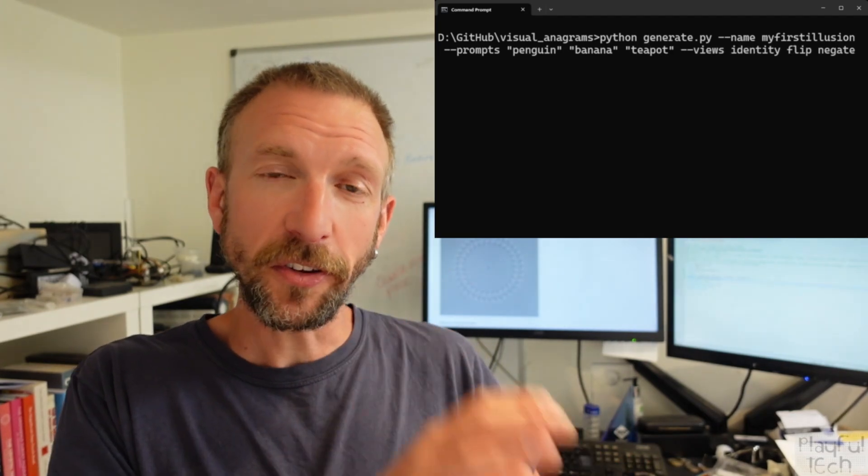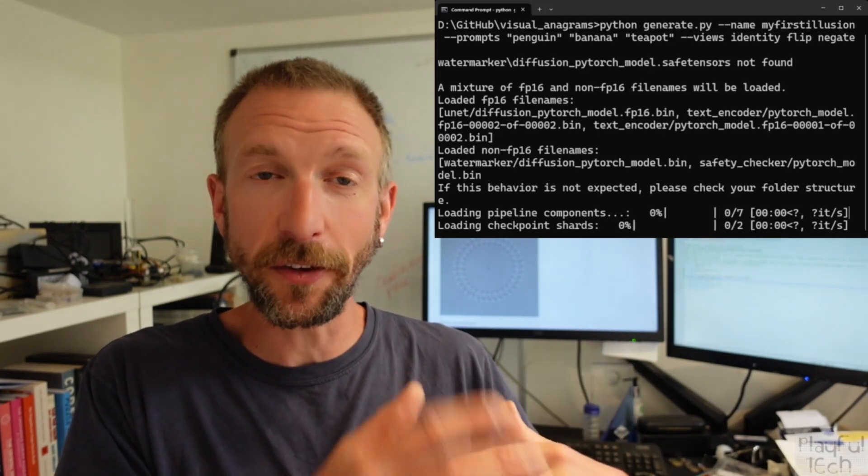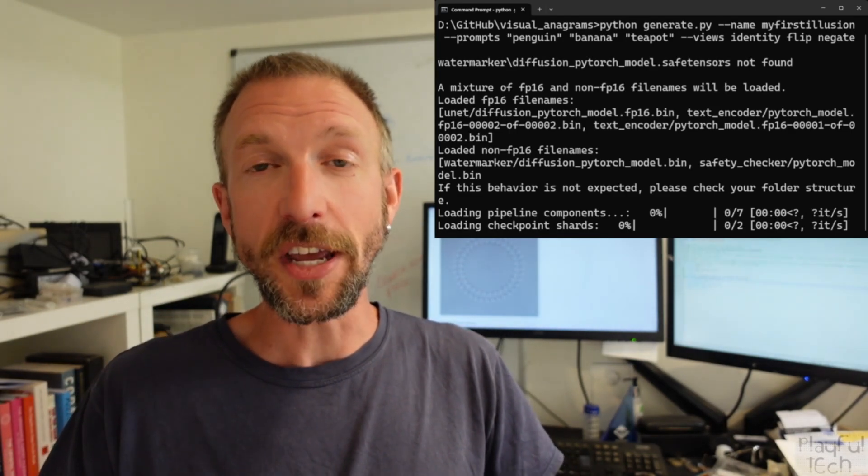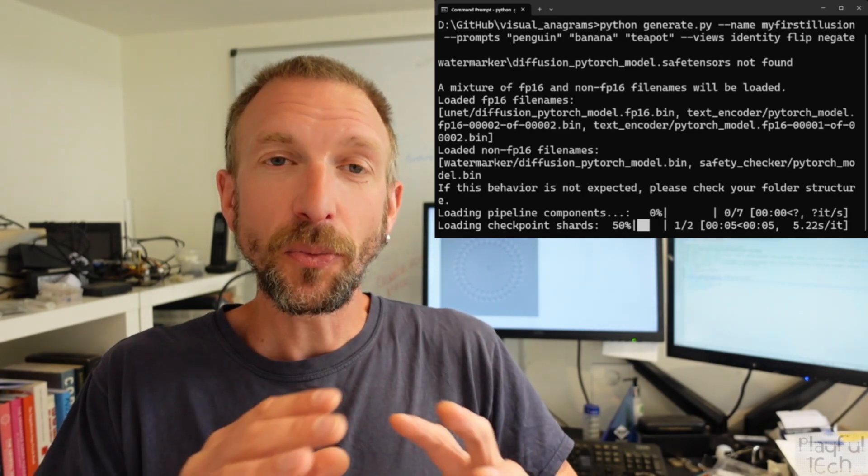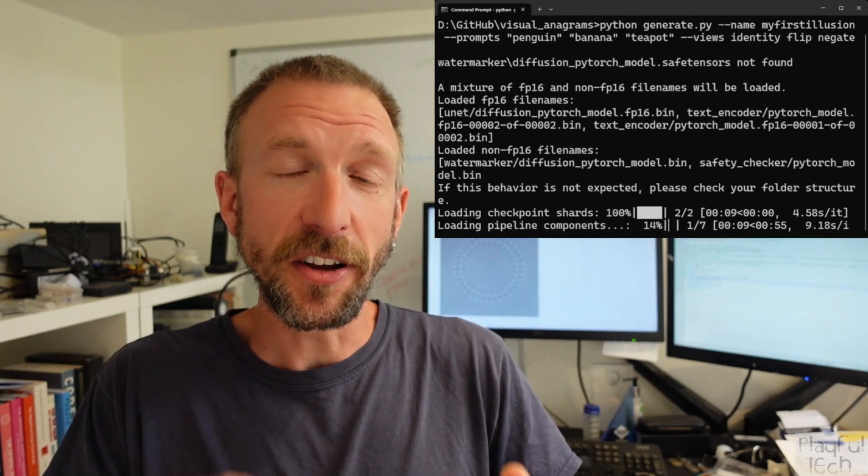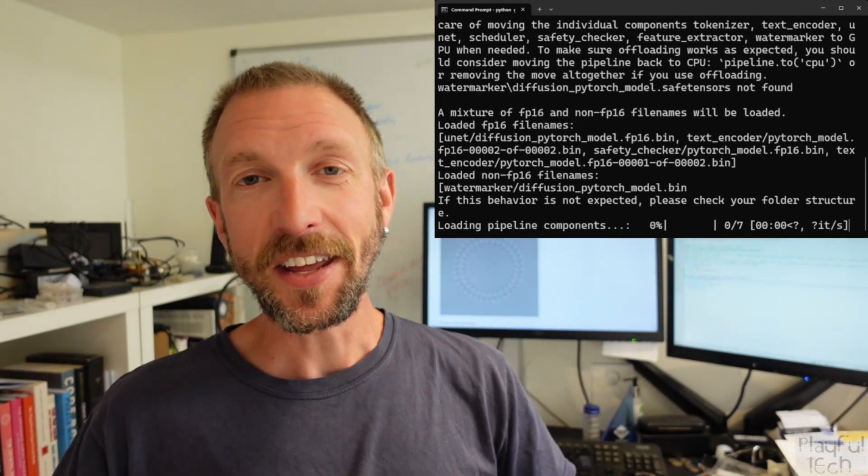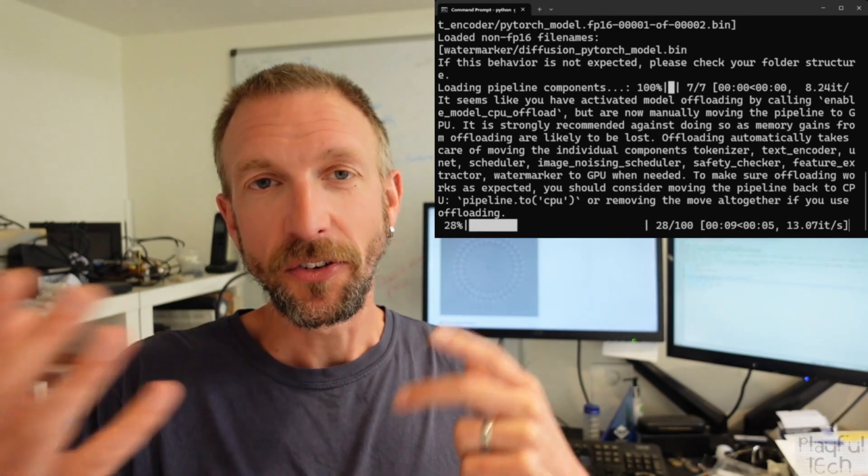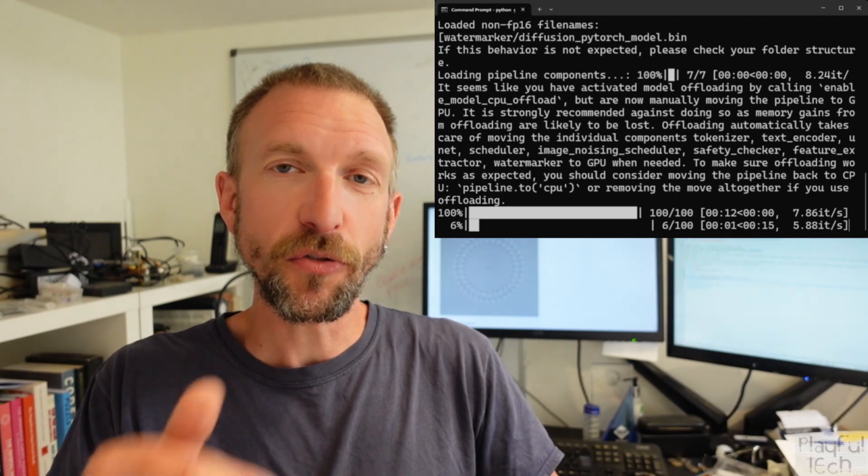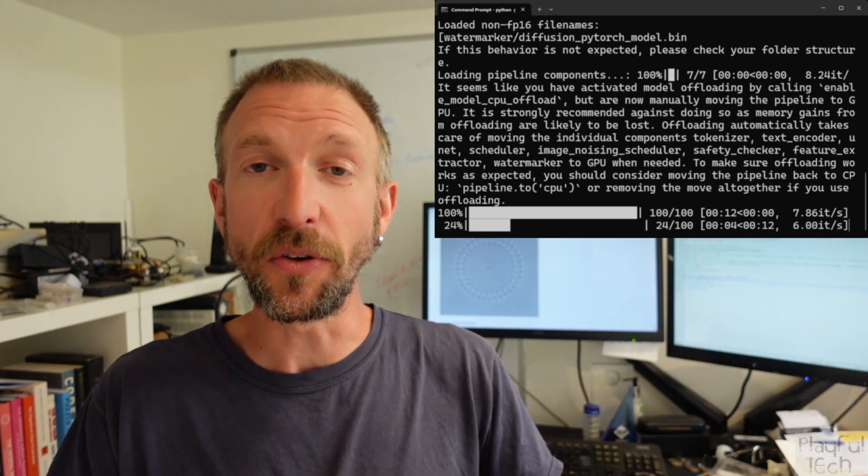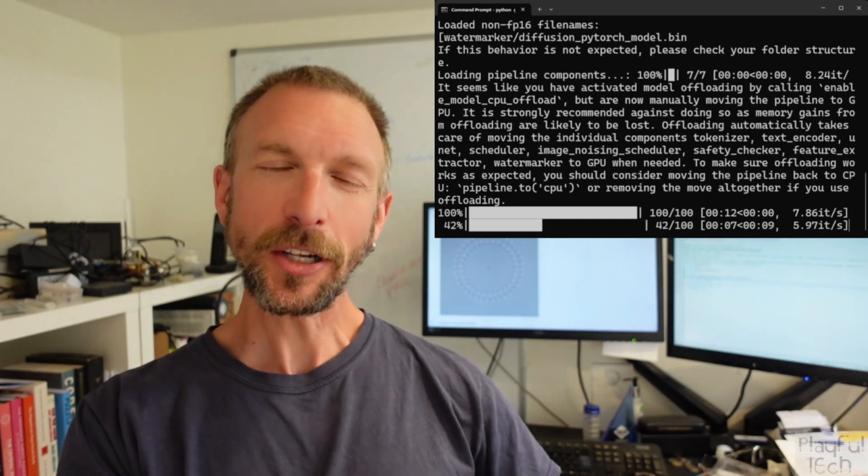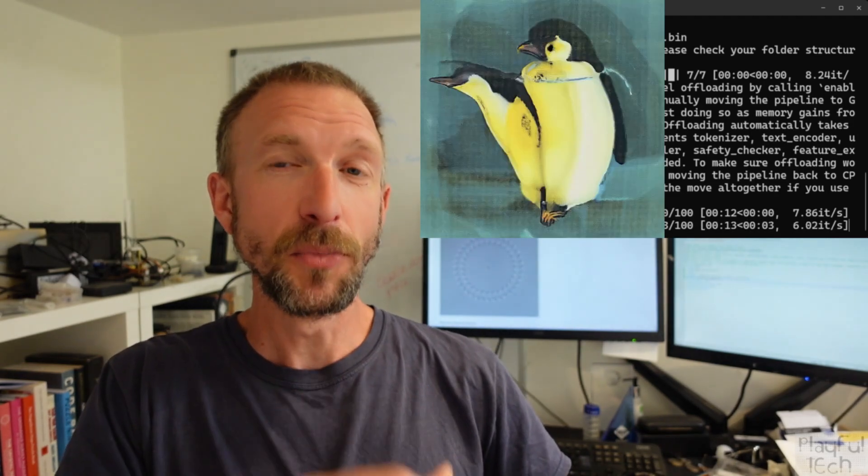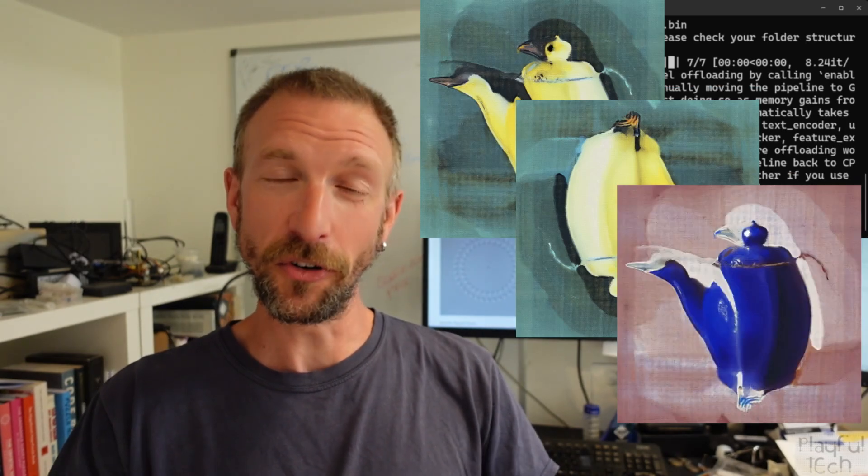Each one specifies a transformation that's been done to the pixel data in the image, and a prompt describing what the image then resembles. And what the DeepFloyd AI algorithm then does is it starts with a canvas filled with random noise. And then it iteratively refines that noisy image, removing the noise gradually, to try to create the images in all of the specified views in parallel. It tries to work out which pixels do I need to adjust in this image to make it look more like a penguin, but also more like an upside-down banana, and also like an inverted teapot, all at the same time.